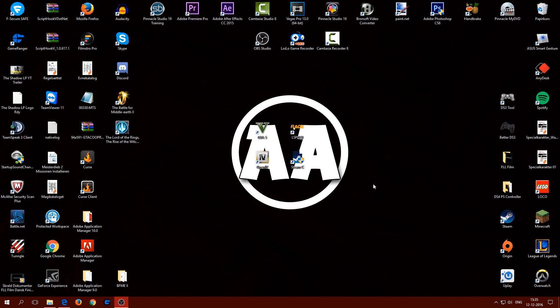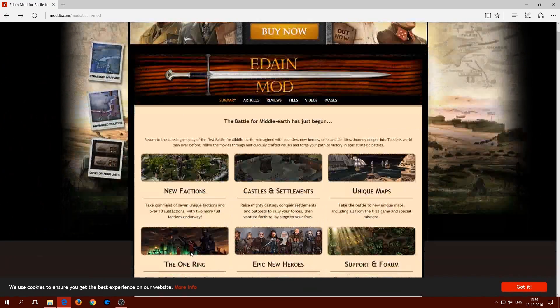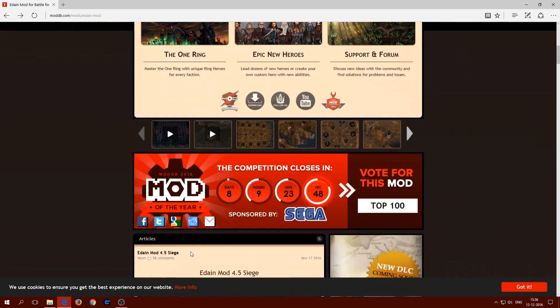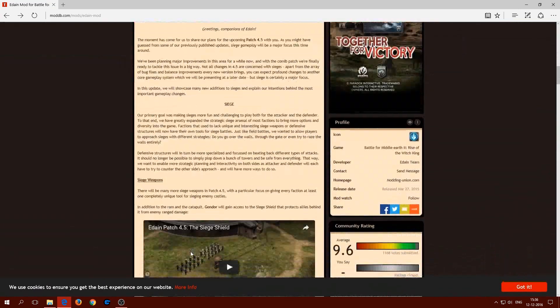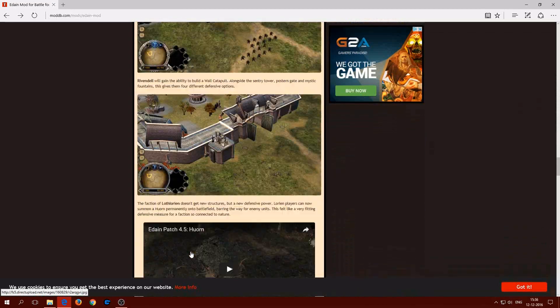What's up guys and welcome back to another tutorial. Today I'm going to show you how to install the Edain mod for Battle for Middle Earth 2. What I want you to do is go to this link in the description, then scroll all the way down.